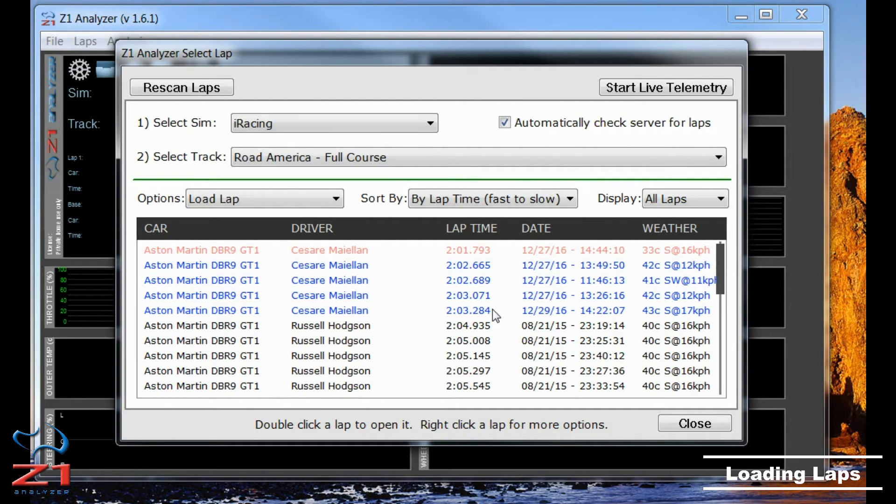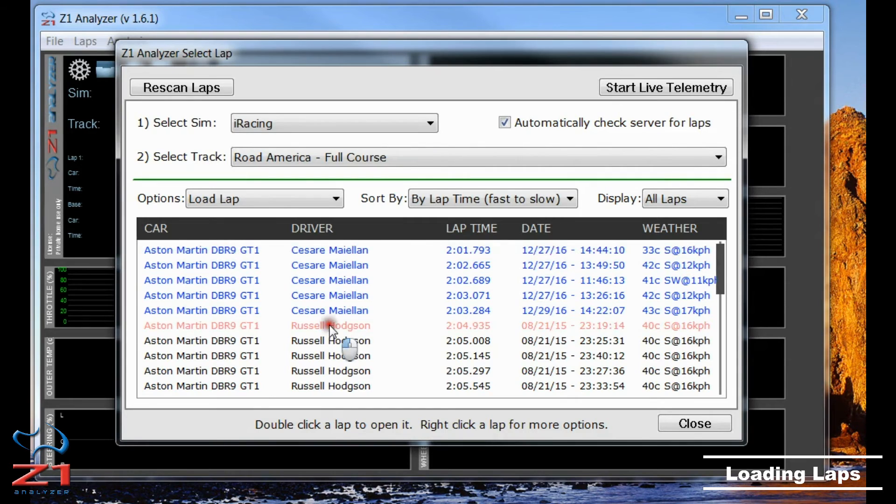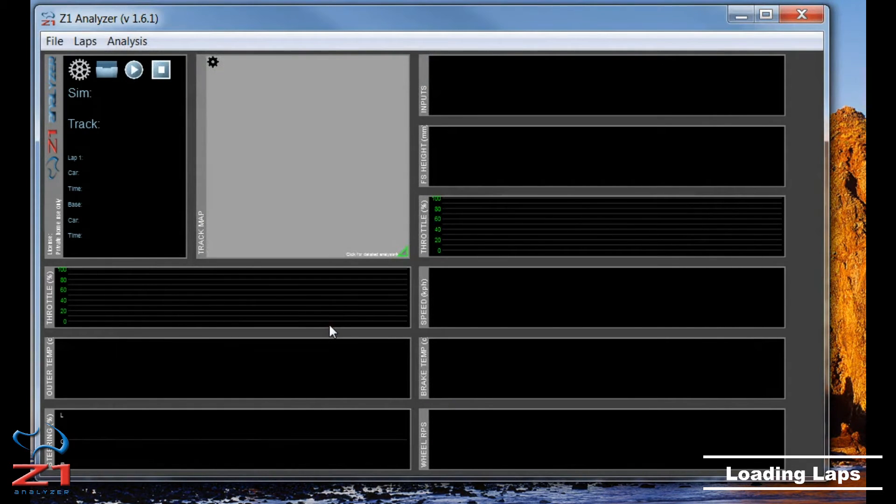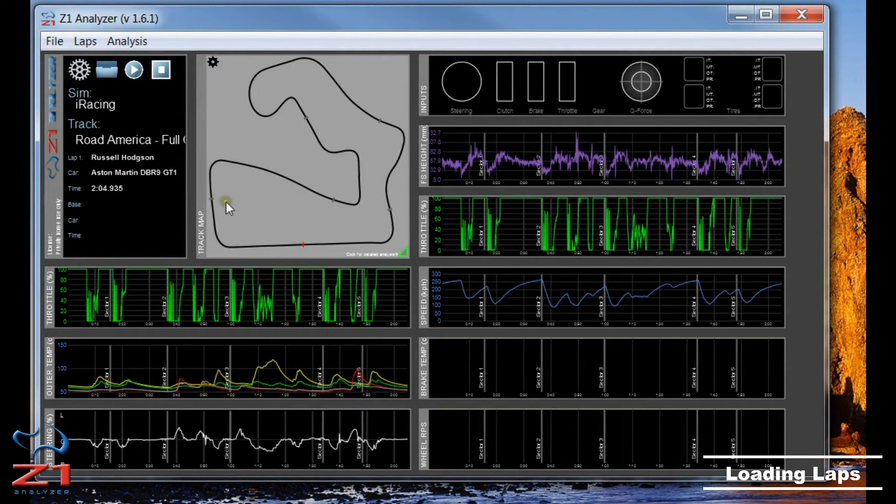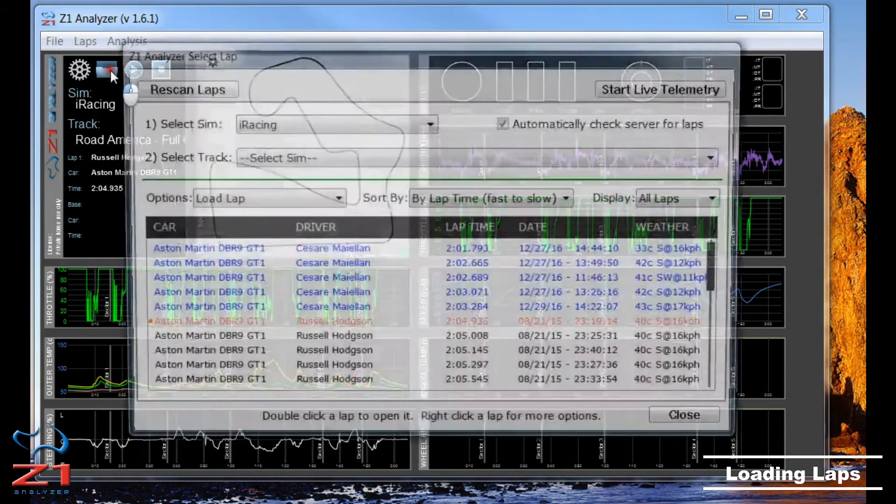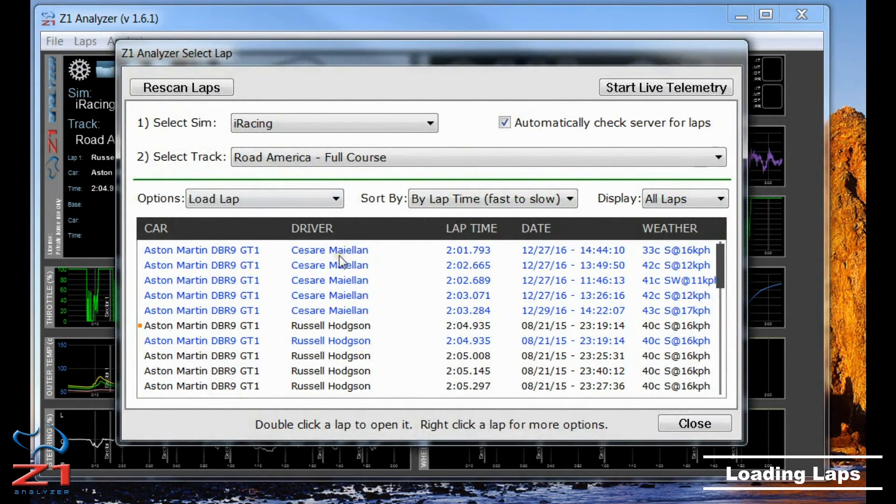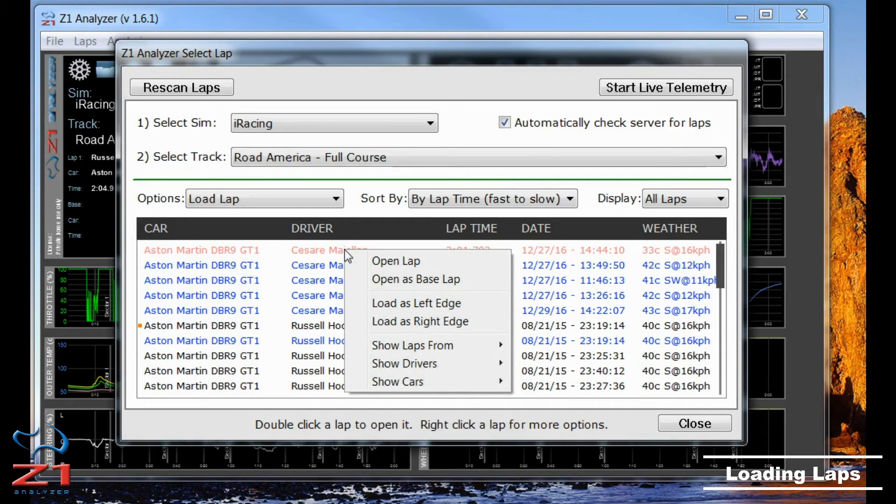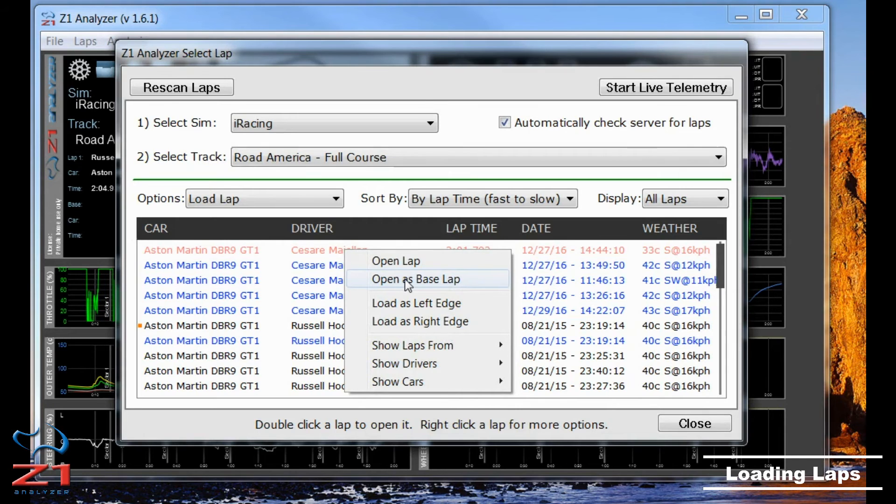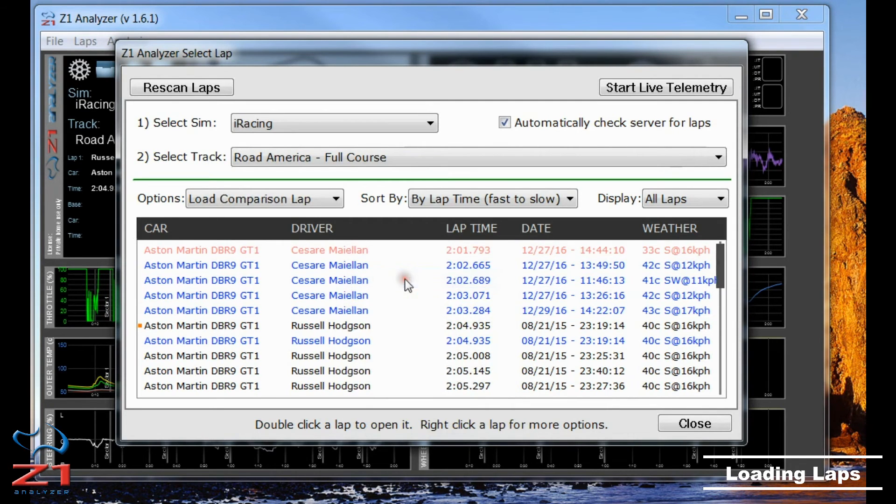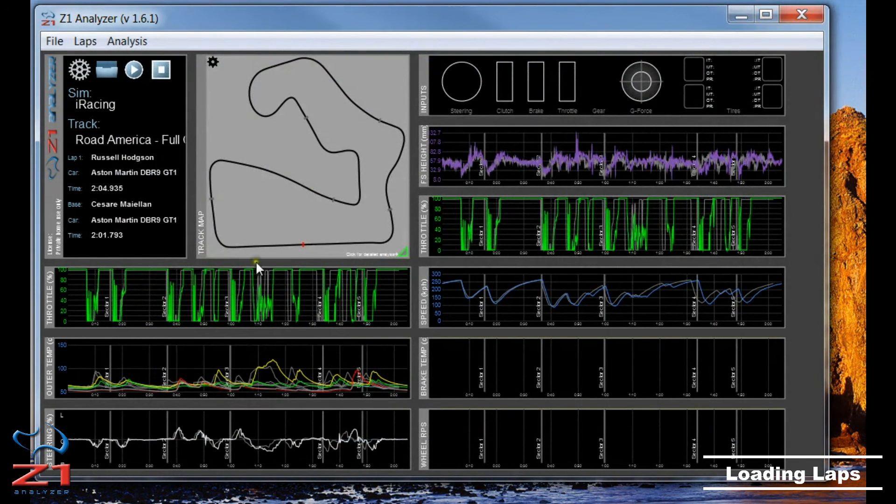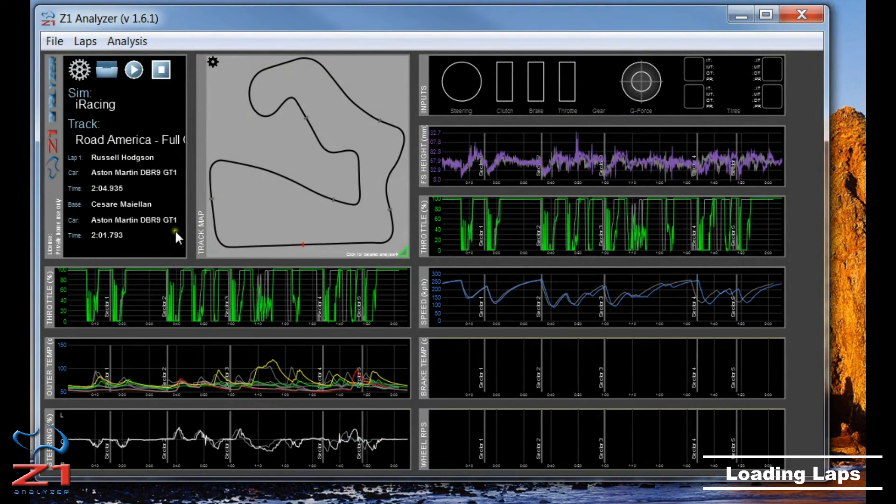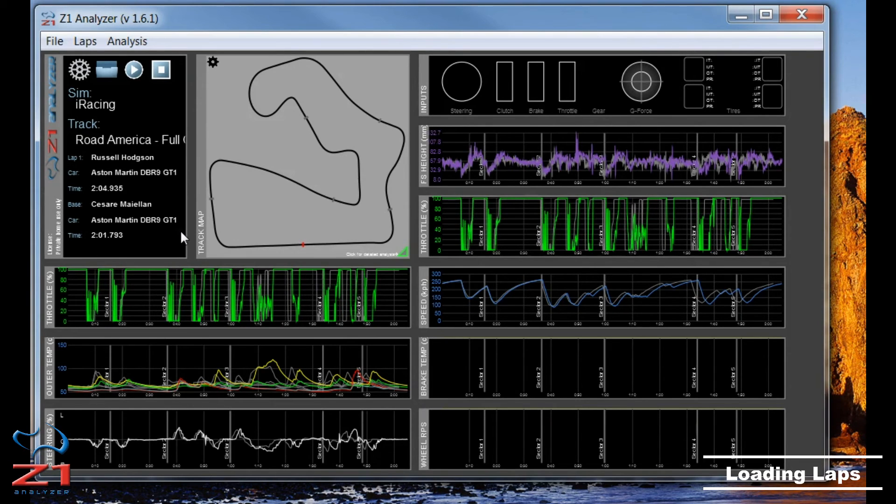If I want to open one of my laps, I would just double-click it and that lap gets opened. Now if I want to open a lap from the server to compare myself to, I'm going to right-click the lap. In this case, I'm going to choose the fastest one there and choose Open as Base LAP. When I do this, the lap gets downloaded and now it appears as a Base LAP. I can compare my lap to that lap and determine where I'm faster or, in this case, most likely where I'm slower.